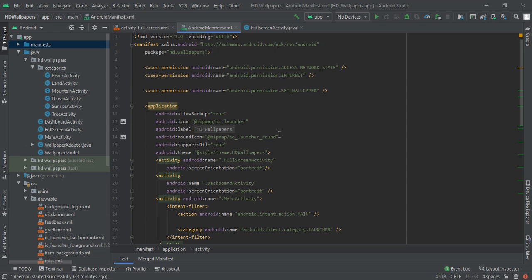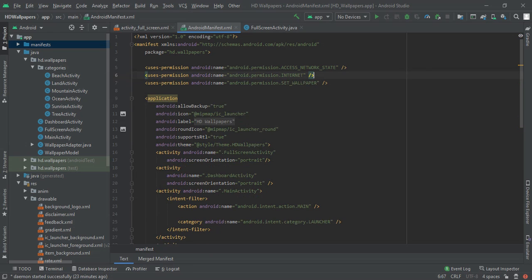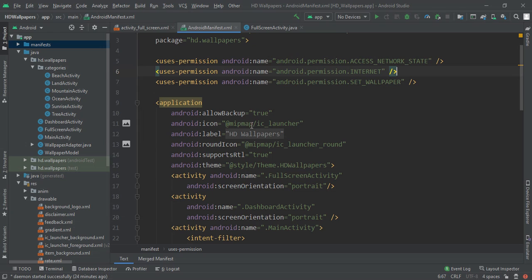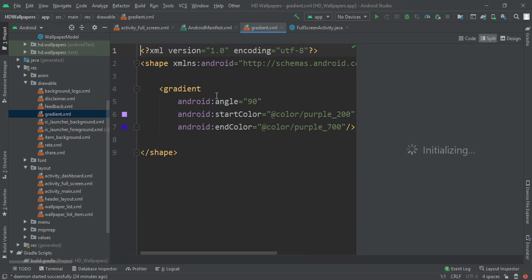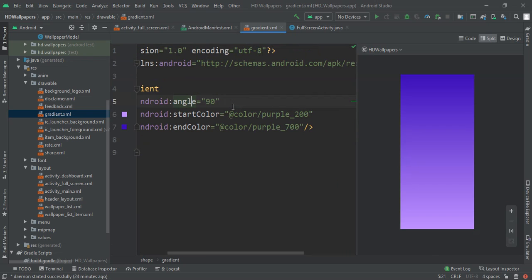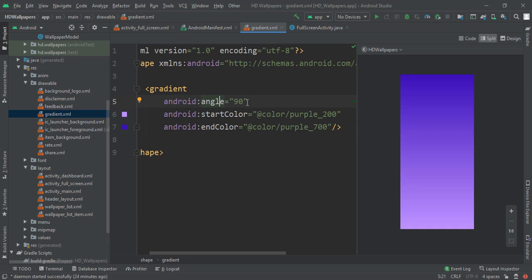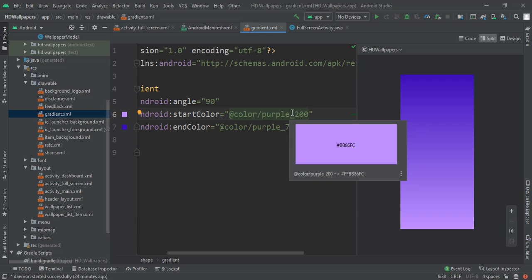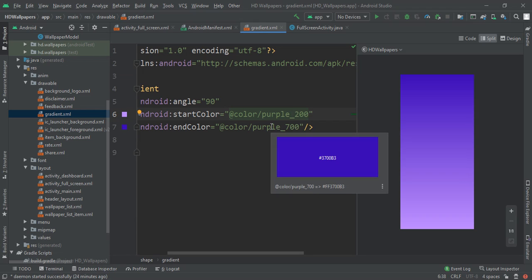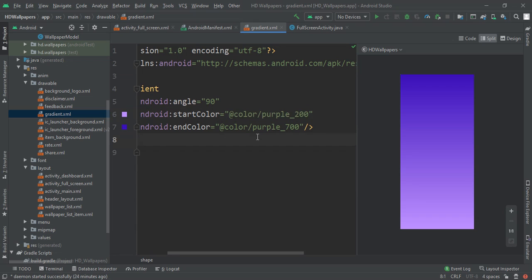First of all, we are going to add the SET_WALLPAPER user permission so that we can set the wallpaper on the user's device. Then we have to add the gradient.xml file, which will contain a shape gradient with an angle of 180 degrees. It will have a start color of purple 200, which is by default double-B 86 FC, and purple 700 which is 37 double-0 B3. Now we have implemented a gradient in our application.